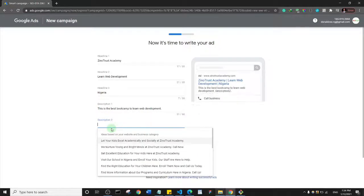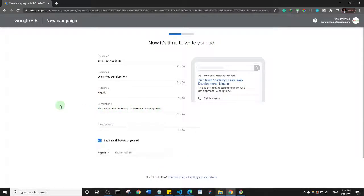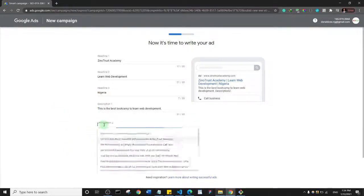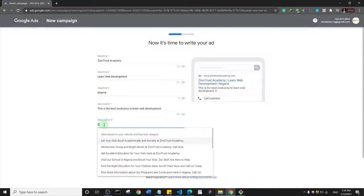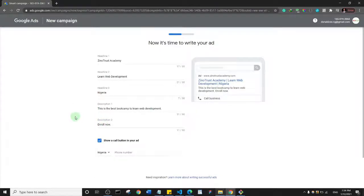For the second description, I'll remove the default text and say 'Enroll now'. I'll stop there with the ad copy.